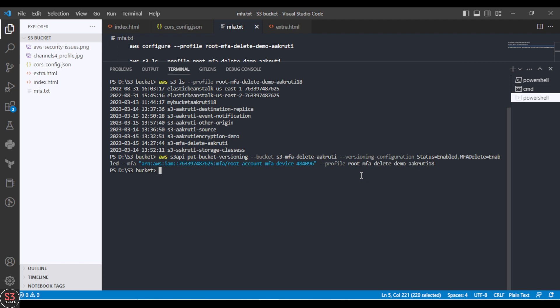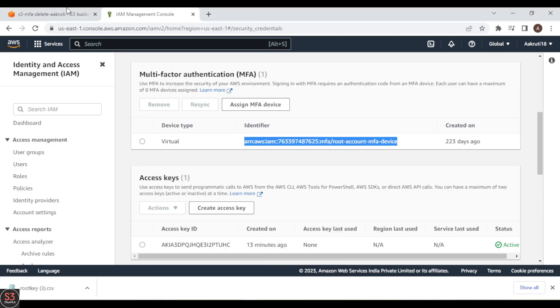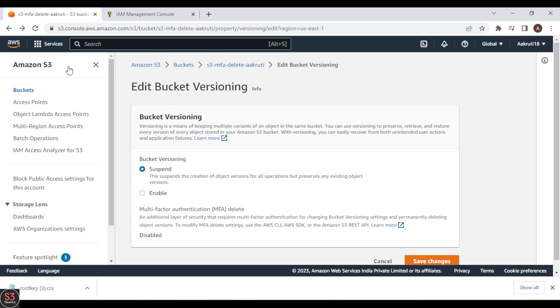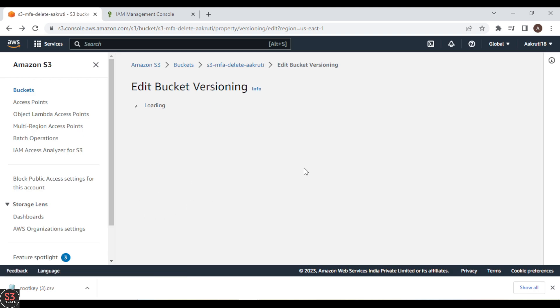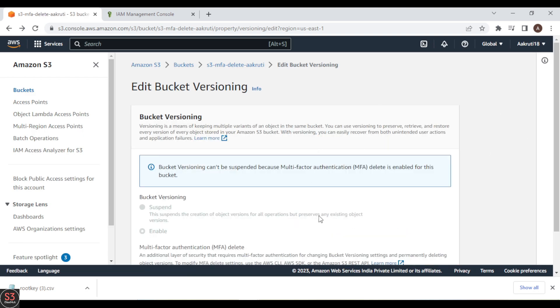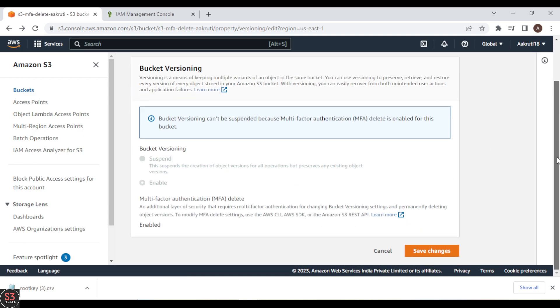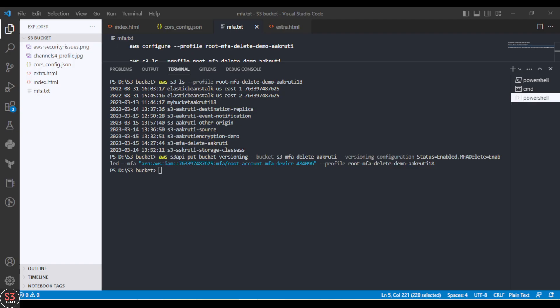No errors were returned, so MFA delete is successfully enabled. Let's go back to the AWS console and refresh the page. We can now see that MFA delete is shown as enabled in the bucket properties.